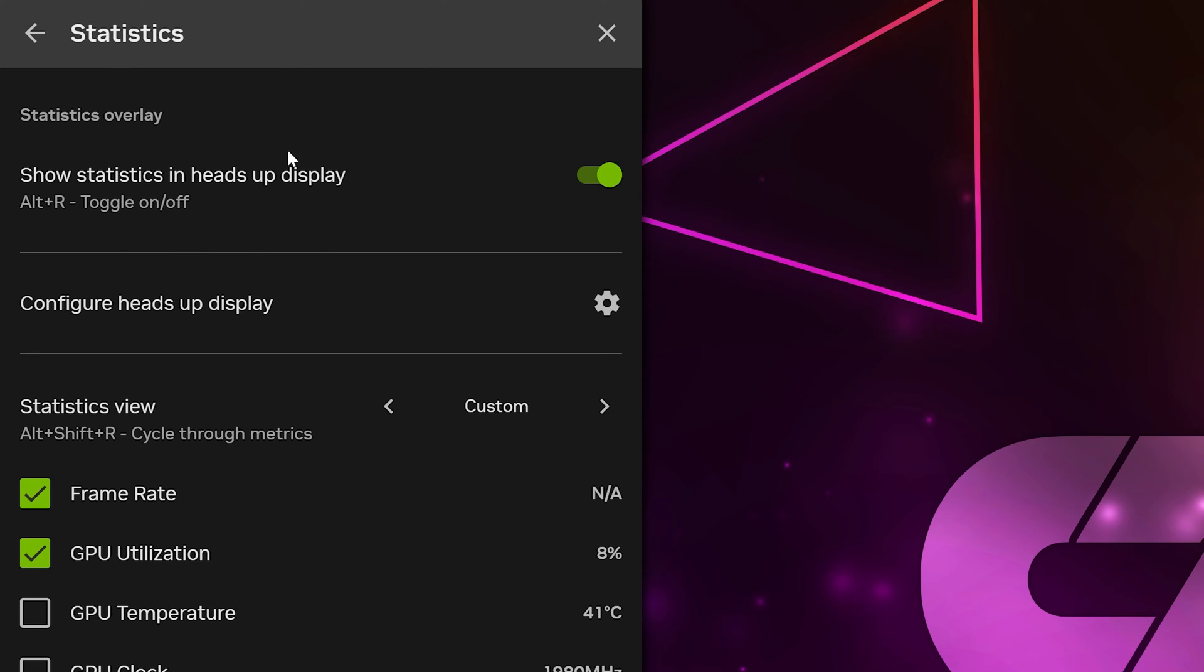Check the Show Statistics option at the top. Under it should be the keyboard shortcut to turn on and off the overlay. The default shortcut is Alt-R.